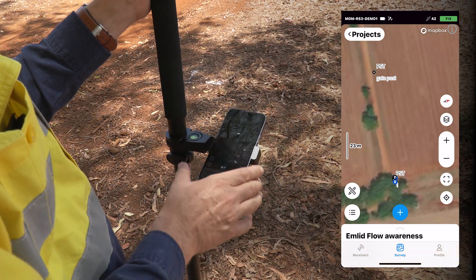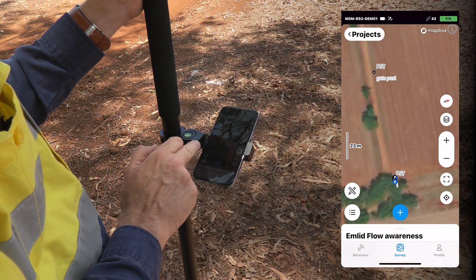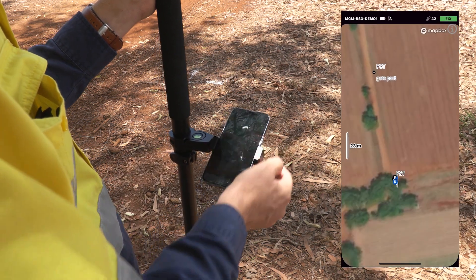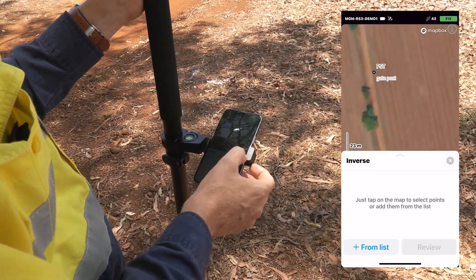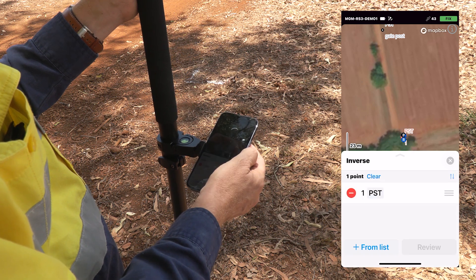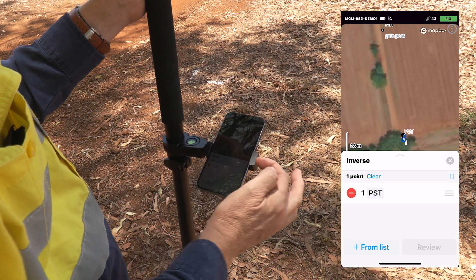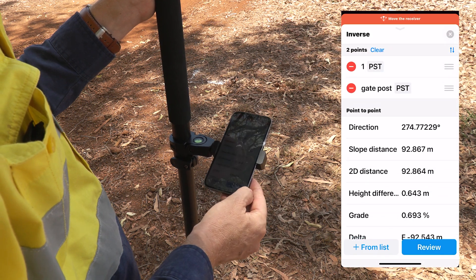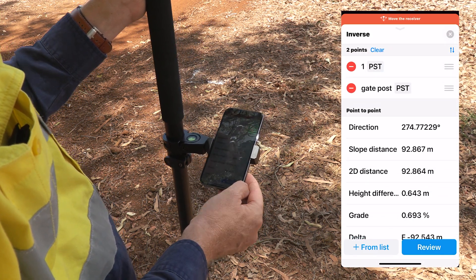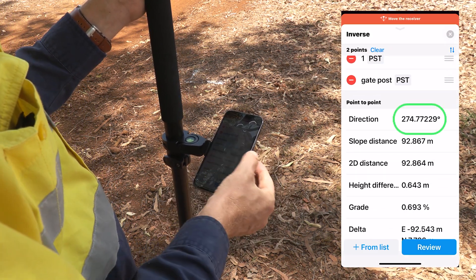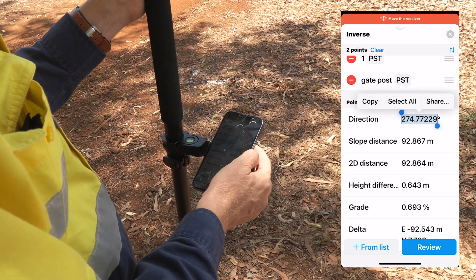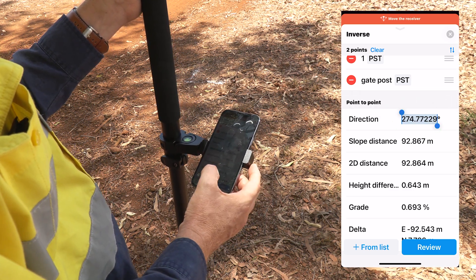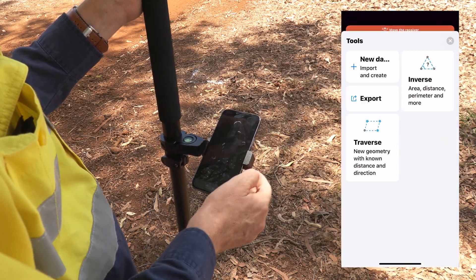We can now go into the tools menu on the lower left hand corner of the screen and select the inverse function. Using the inverse function we can select points either from the map or from the list. I'm selecting my gate post and can review the relationship between those two points — one of the things you can see is the angle of direction, the azimuth. I'm going to long tap on that and copy it into the memory of my phone, then cancel out of the inverse function.